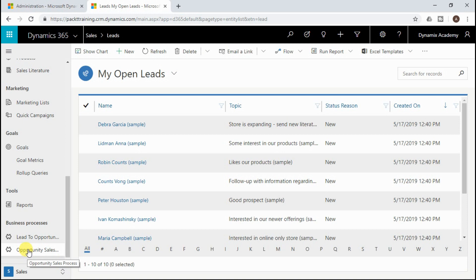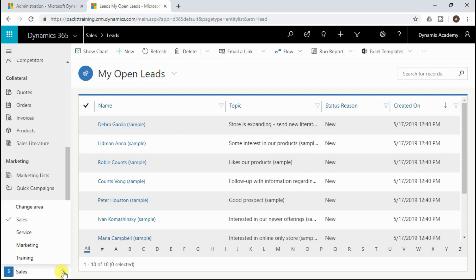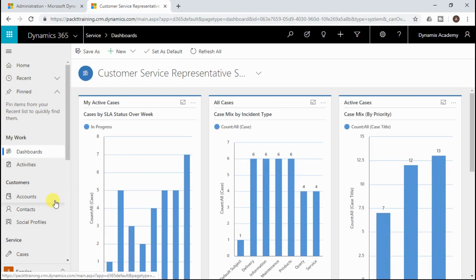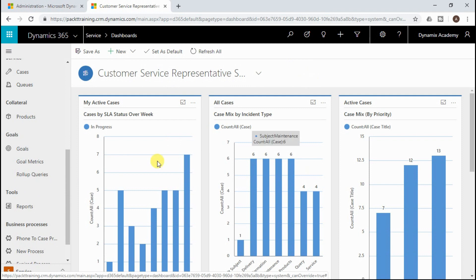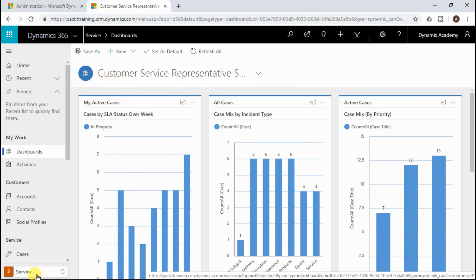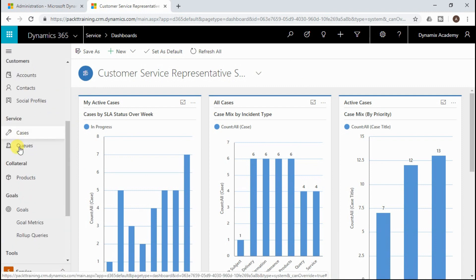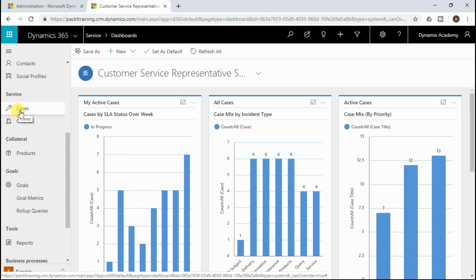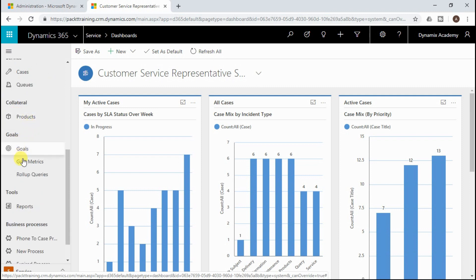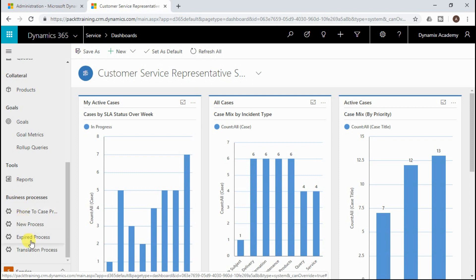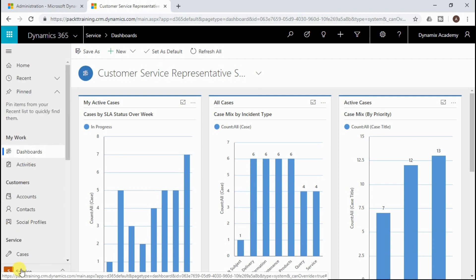If you want to switch from the sales module to the service module, you can use the Change Area section in your sitemap. Clicking it updates the sitemap and refreshes the homepage to reflect the newly selected module. For the service area, you will see commonly used entities like cases and queues in the collateral section, plus goals and tools. Notably, the sales module had only two business processes, while the service module has four. The sitemap keeps updating depending on the area you select.